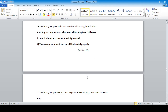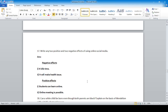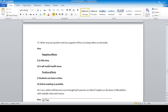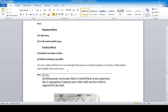Section D, long answer questions. Question seventeen: write any two positive and two negative effects of using online social media. Negative effects: it kills time and creates health issues. Positive effects: students can learn online and online meetings are possible through the internet.